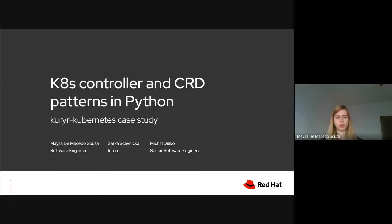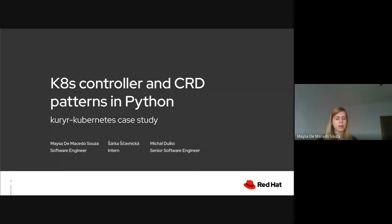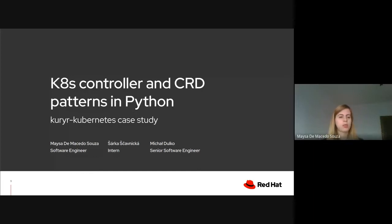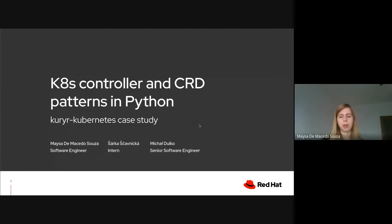Okay, so welcome everyone. I'm Maize Macedo and I'm here today with Charca and Michal to present about Kubernetes controller and CRD patterns in Python.